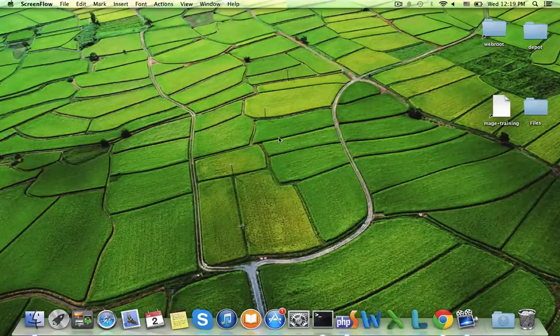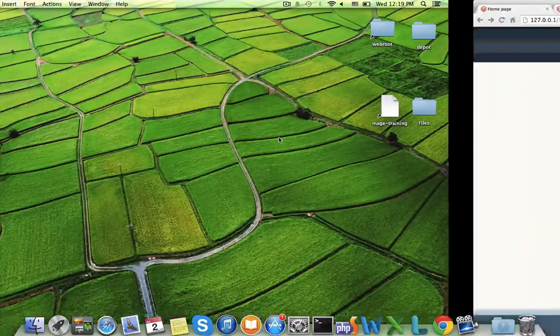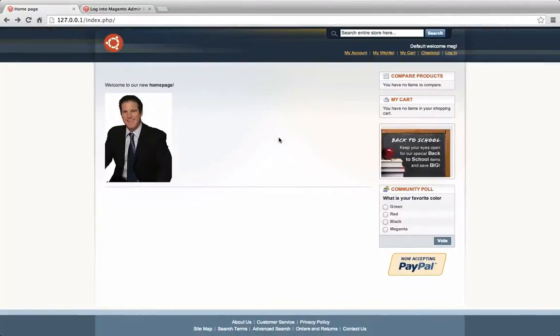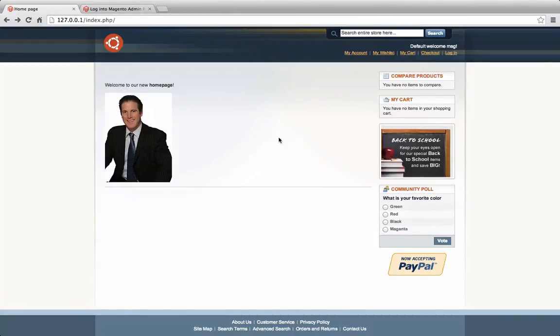Welcome back to Magento Mechanics. In today's lesson, we're going to learn how to change the HTML to our site.